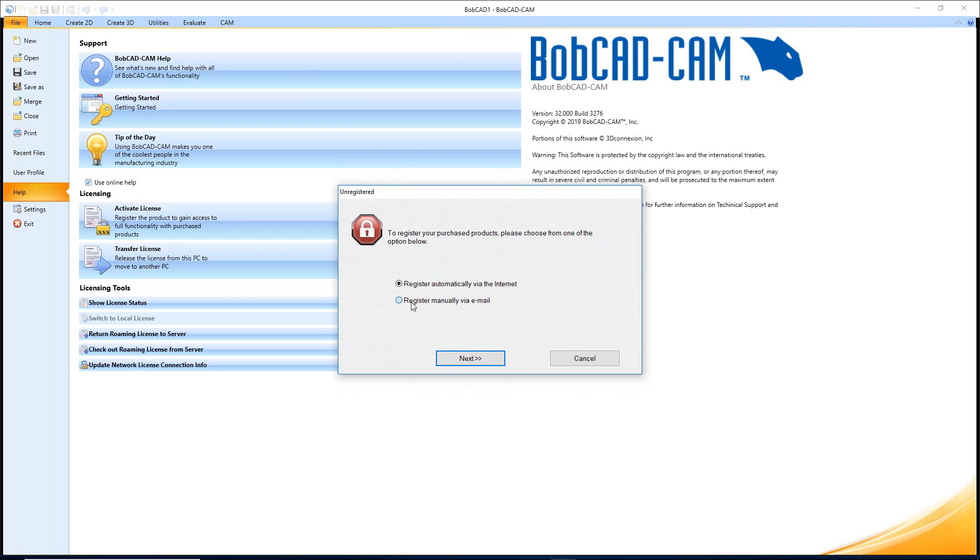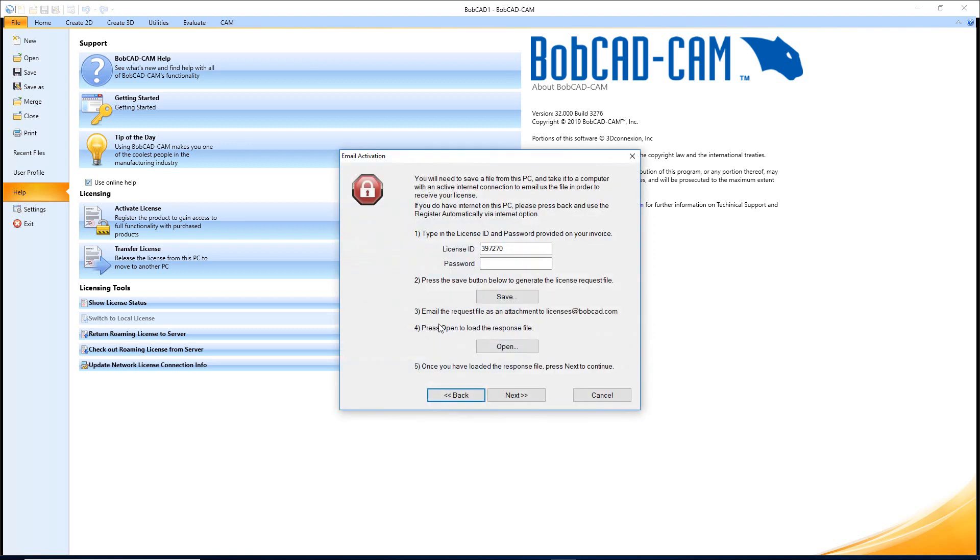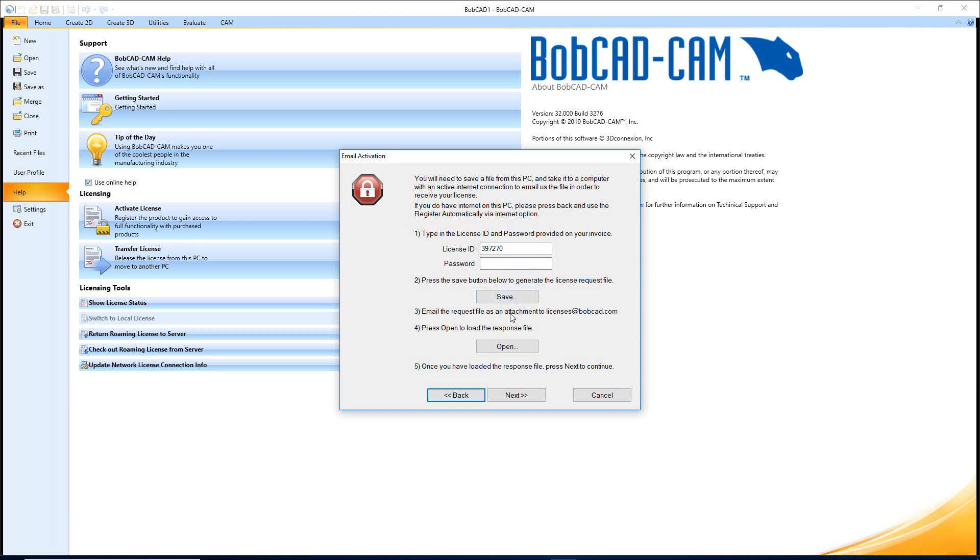If you don't have internet on the computer you're trying to register, you can say I want to register manually via email and then hit Next. In here you'll have to save a file from this PC, take it to a computer with an active internet connection to email us the file in order for us to send you the file back. All you have to do is type in your license ID and password from your invoice, save the file, email it as an attachment to licenses@bobcad.com.